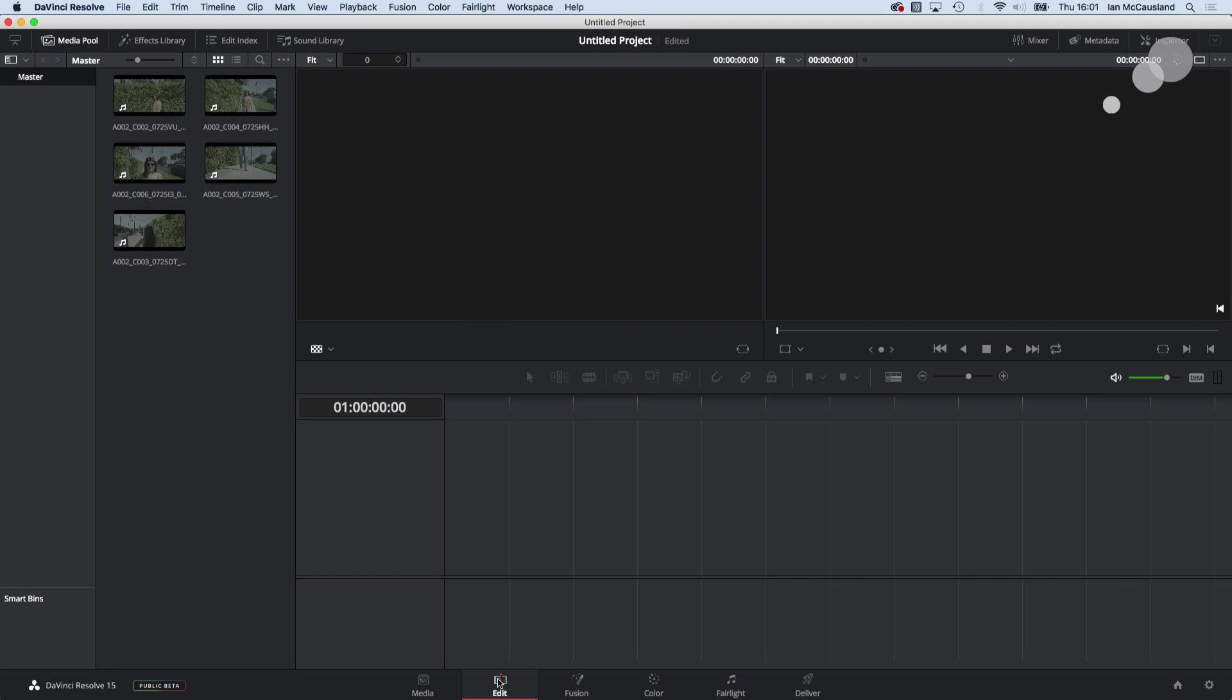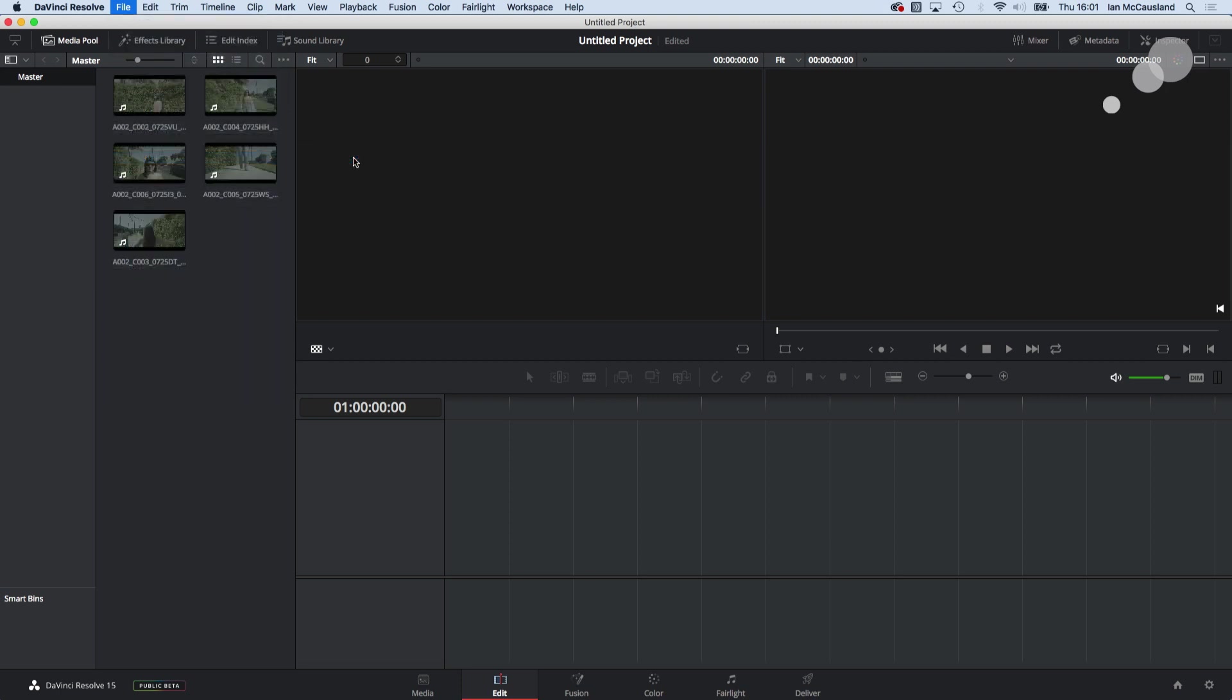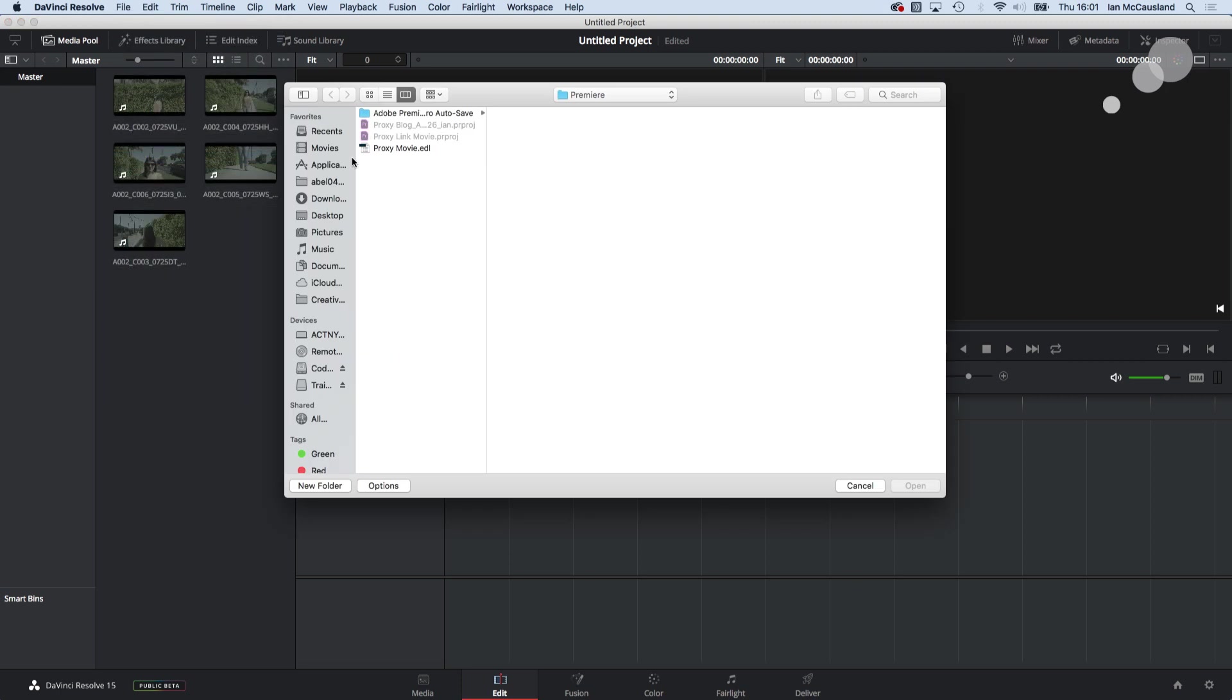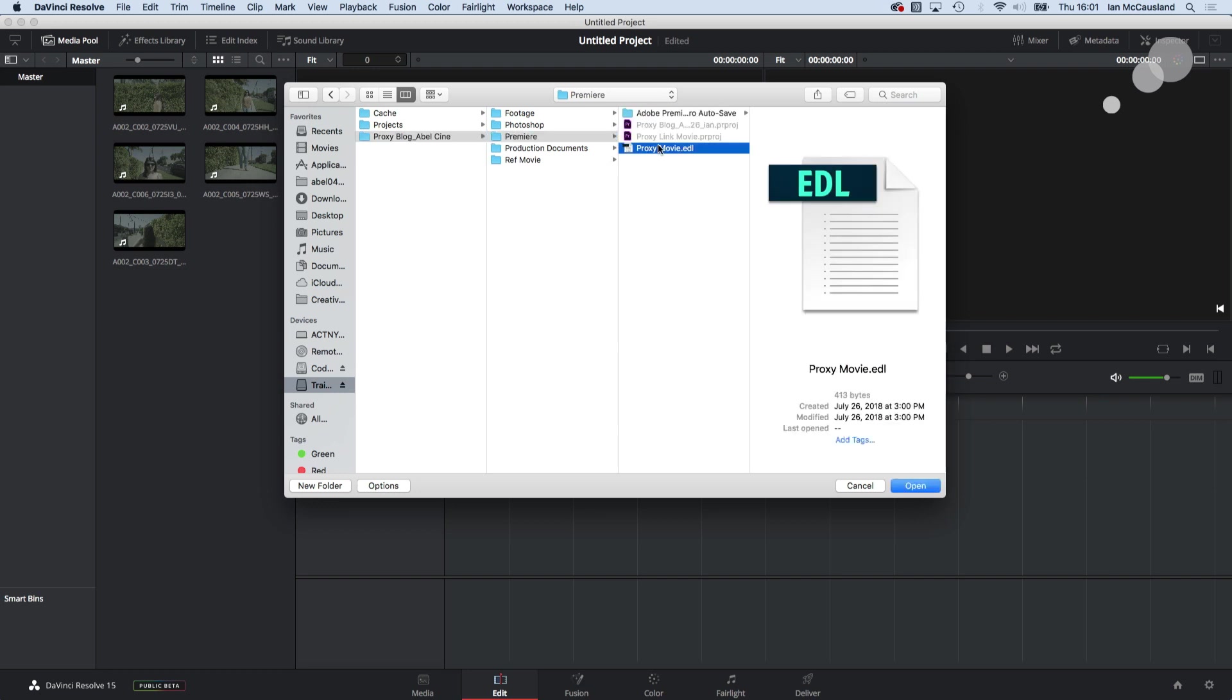I'm going to go over to the edit tab I'm going to go to file and I'm going to import that information from Premiere and the way that I'm going to do that is I'm going to go to import timeline and I'm going to choose an EDL that's the file that I created in Premiere. So if I do that I'm going to go over to my drive back into my post haste folder into Premiere folder and there is an EDL that's the instructions to build the timeline and resolve.